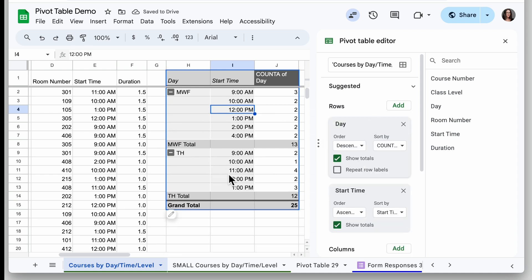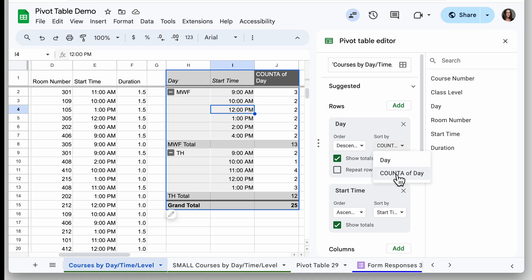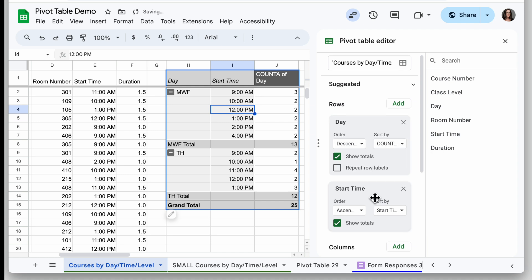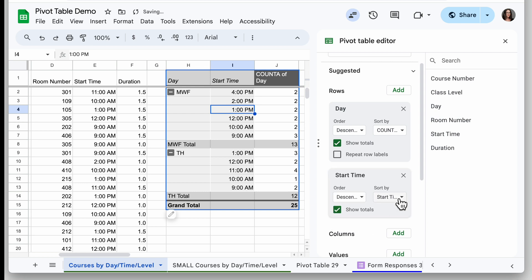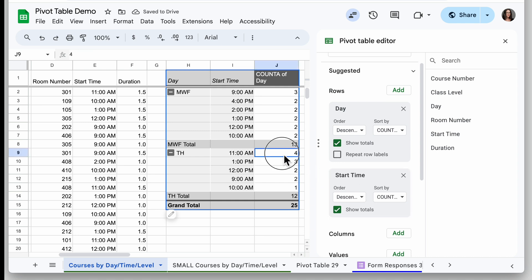To find which start time has the most, I want to reorder. I'll set the Day column to order descending by count of day, and for Start Time I'll also order descending by count of day. Now I can see that the most common start time on Tuesday-Thursday is 11 a.m.